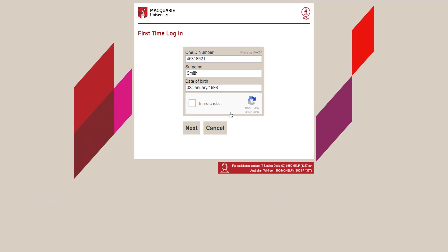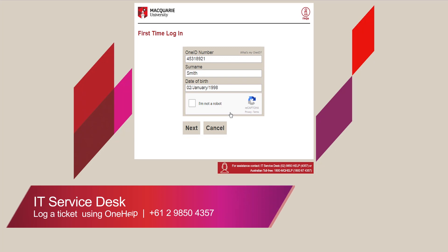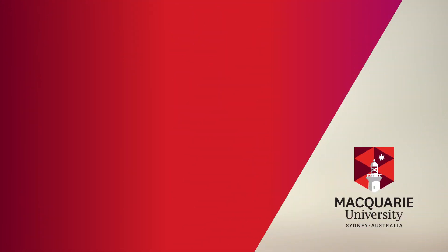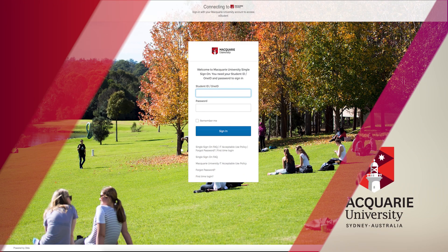If you have any problems activating your OneID, you can always contact the IT Help Desk on 02 9850 4357 or free call 1800 67 4357.